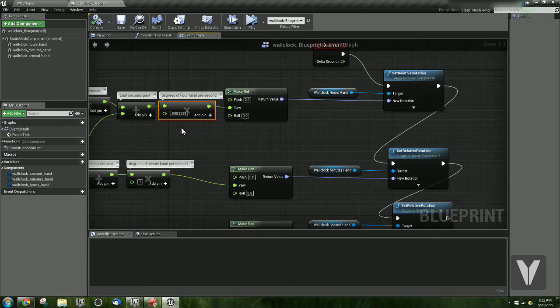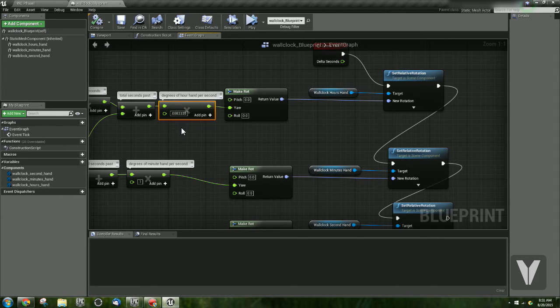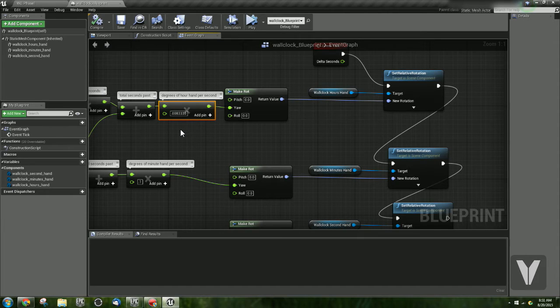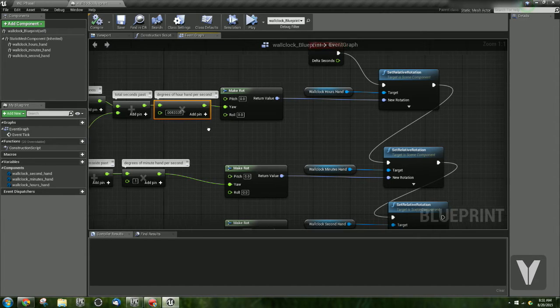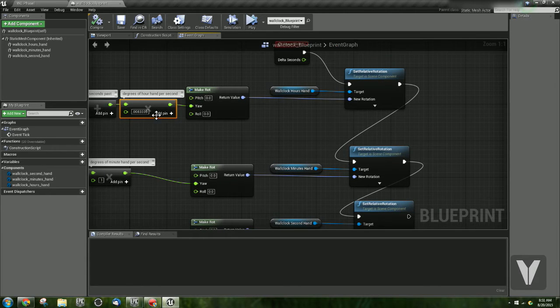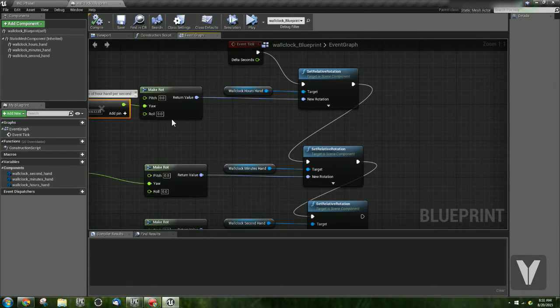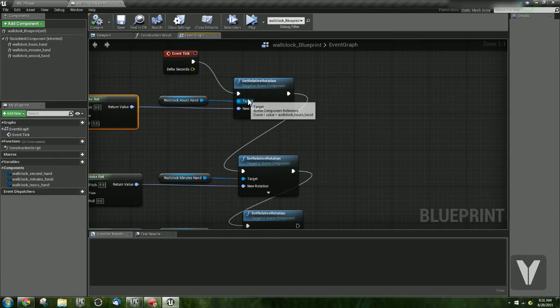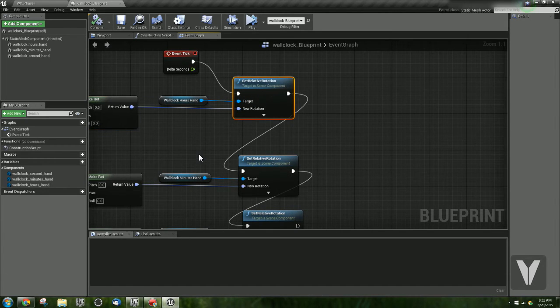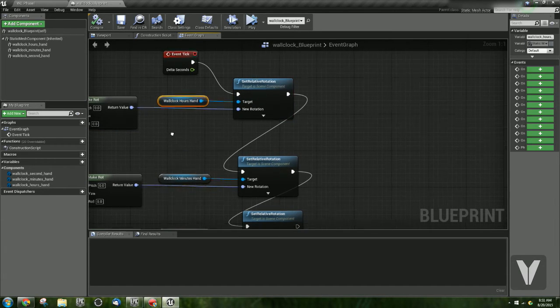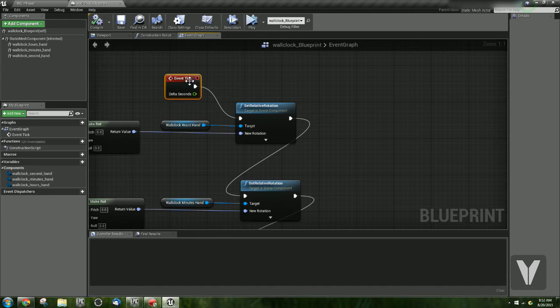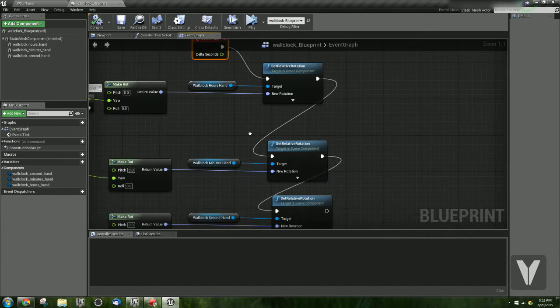And actually the number is like, 0.008 with a million threes behind it. I just capped it at 4. That's accurate enough. And this is how many degrees the hour hand moves per second. So I just did a little math to get that number. We then plug that into the make rotation yaw, and plug that into set relative rotation for our hour hand. And it's the event tick that's driving all of these.